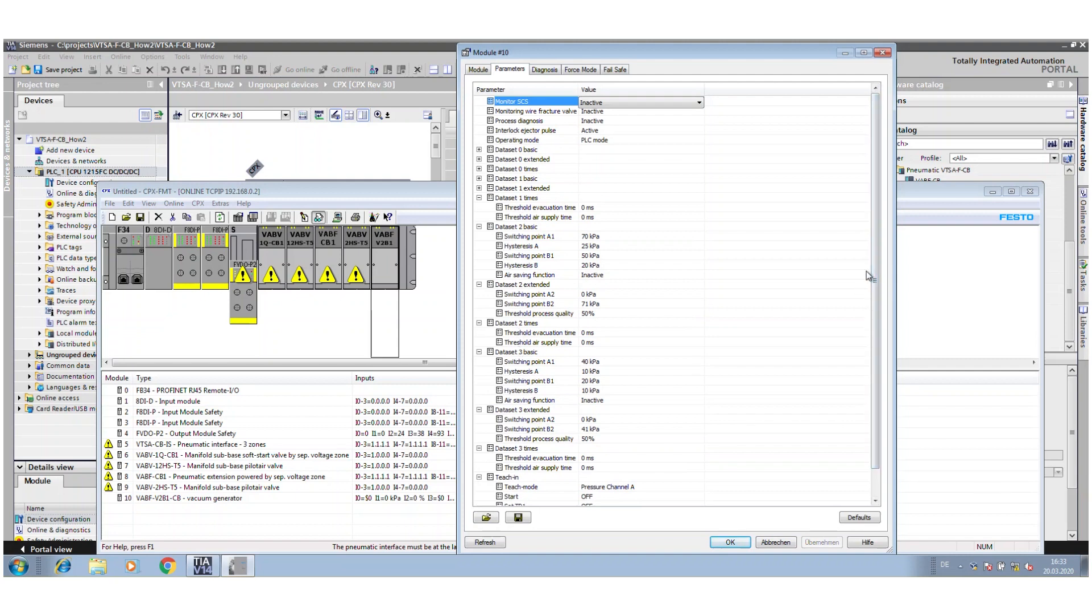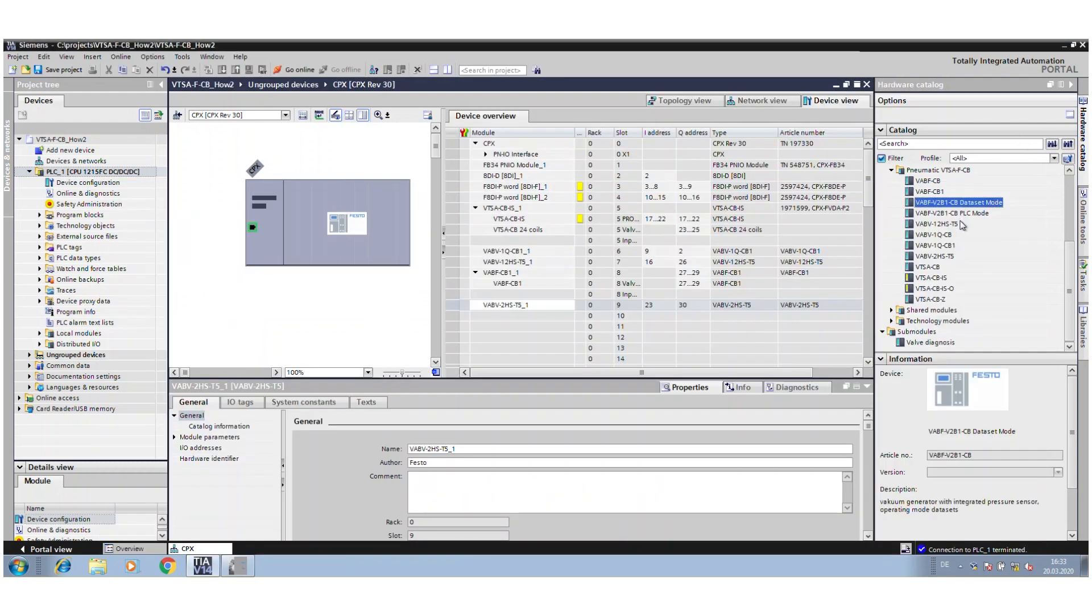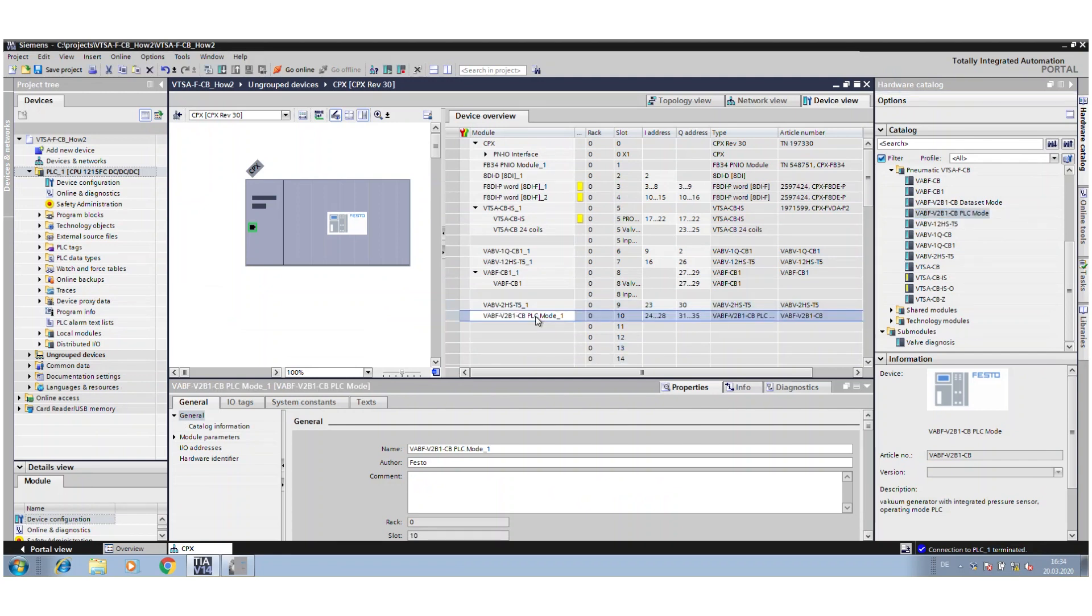For example, you have data set 0, then data set 1, 2, 3. Or you can use PLC mode, then you make these configurations and parameterizations completely in the PLC. So some customers like to use the configuration of the vacuum ejector with the tool, and others like the parameterization in the PLC directly.